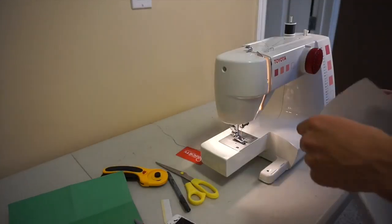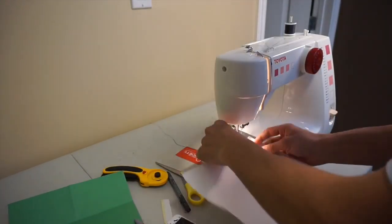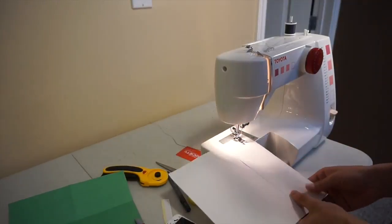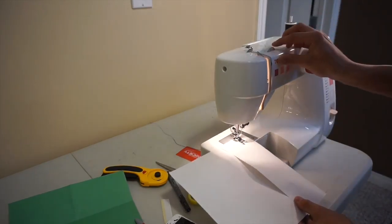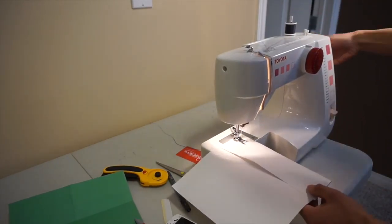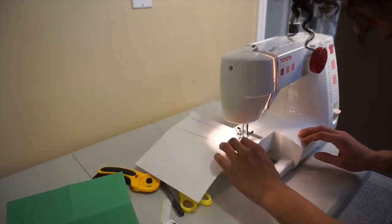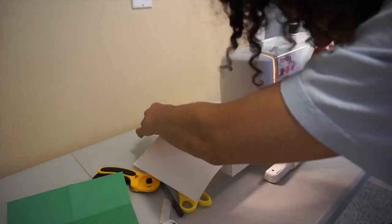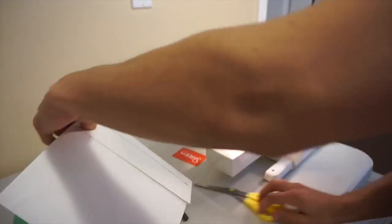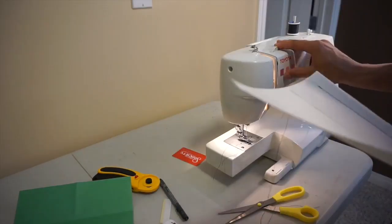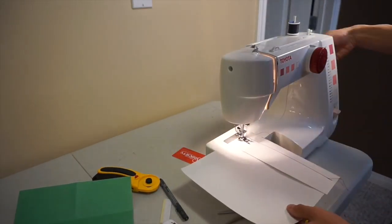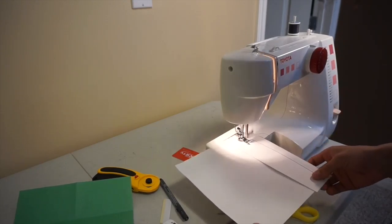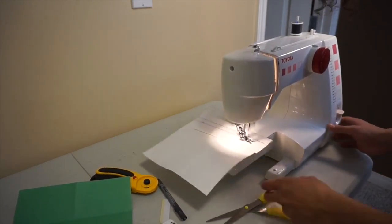Now it's sewing time. Get some scrap piece of paper and test your tension. It's really important to test your tension because mine wasn't good here.